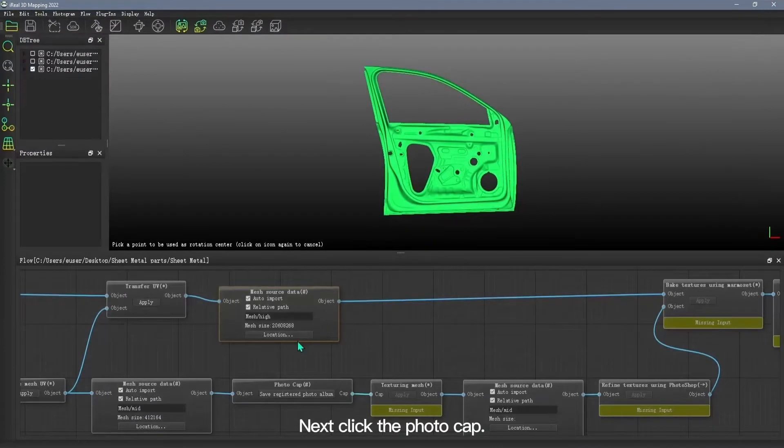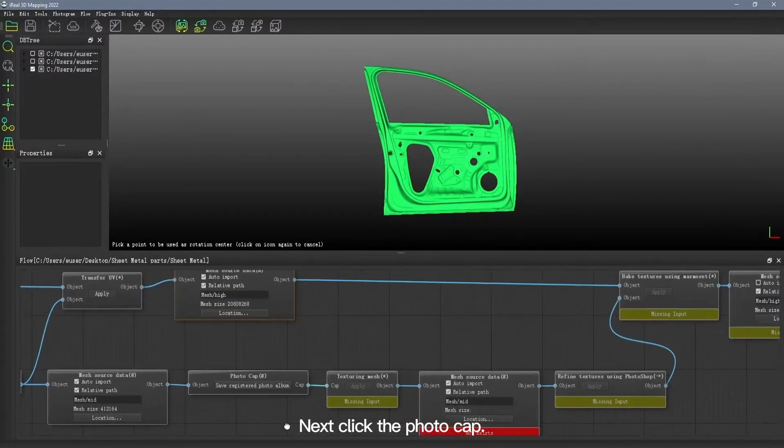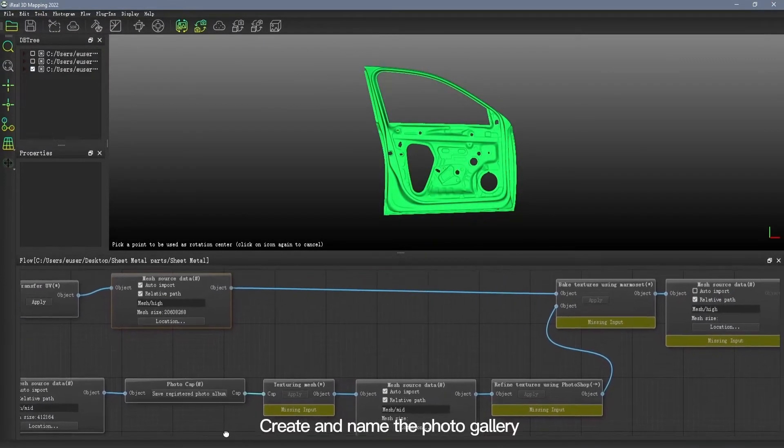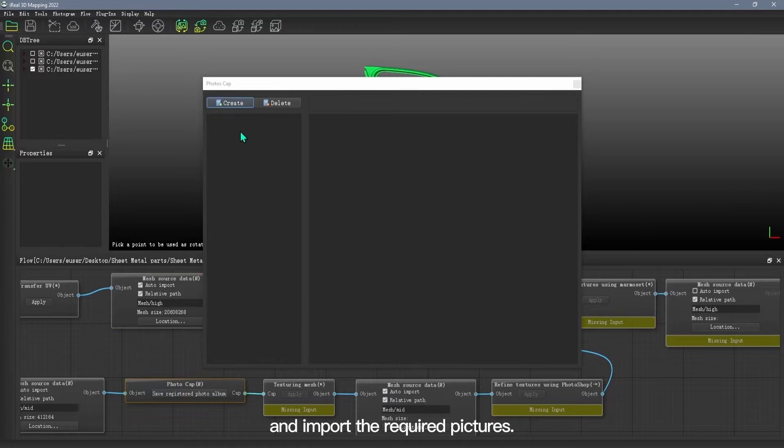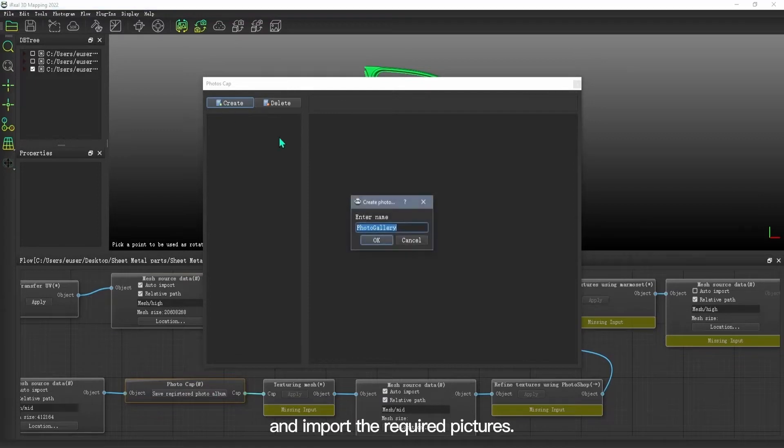Next, click the photo cap. Create and name the photo gallery and import the required pictures.